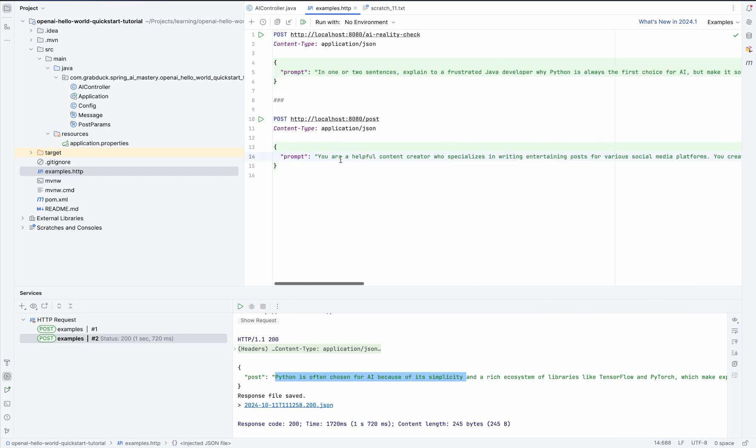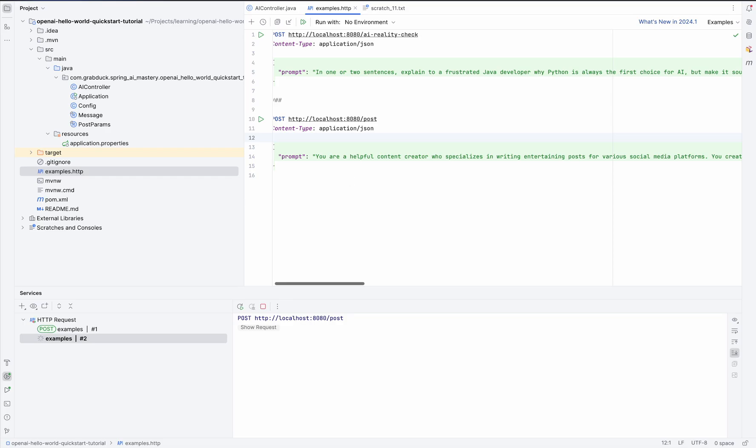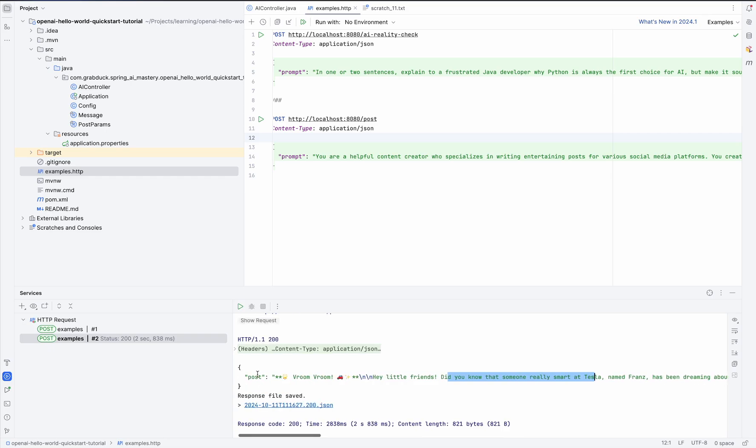All right, let's give it a try again and see how it works. So this time, you can see the post is a bit different, right? And we have vroom vroom, hey little friends, did you know that sound really smart a Tesla named Franz has been dreaming about a super cool car. All right, and we got what we need, right? The Instagram post is created and ready to publish.